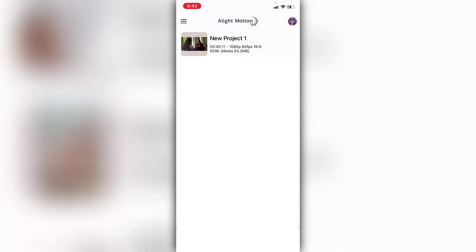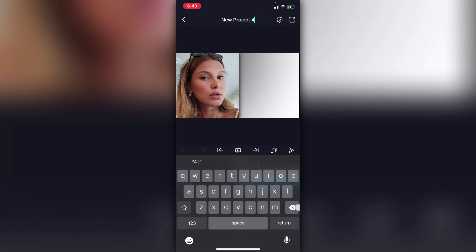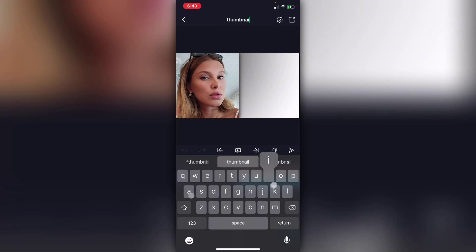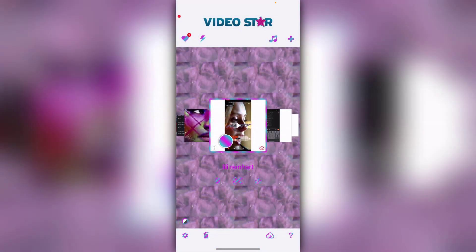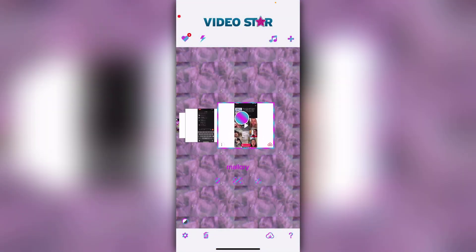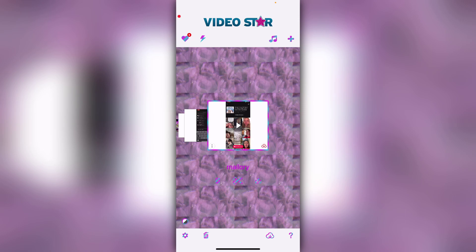My second tip is naming all of your projects. I'm not great at this, but I can tell you a way to fix it. You can do this on Video Star, After Effects, Alight Motion — whatever you want. Just name your project, like 'thumbnail for YouTube.' Everything on Video Star is named for me, like edits named after the person I made them of, so that's my second tip — it helps you stay organized.